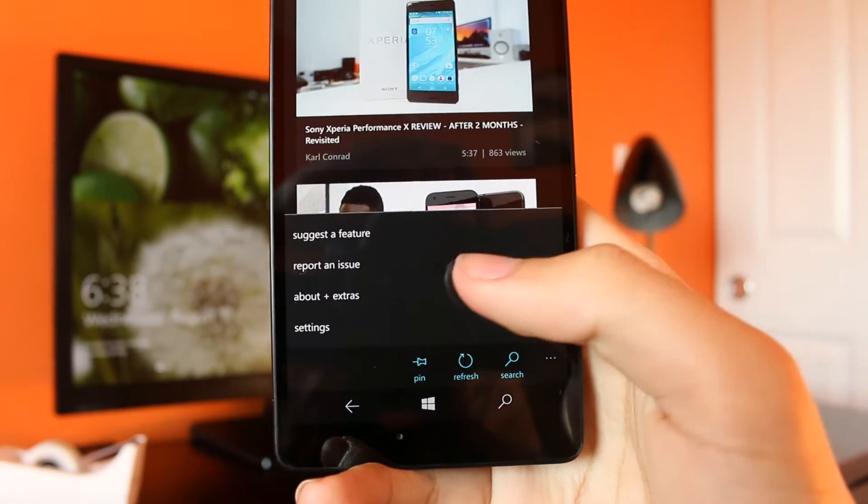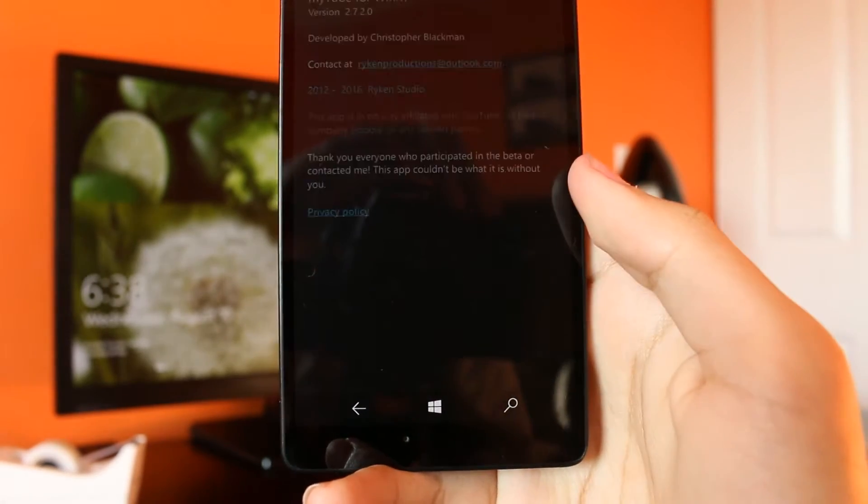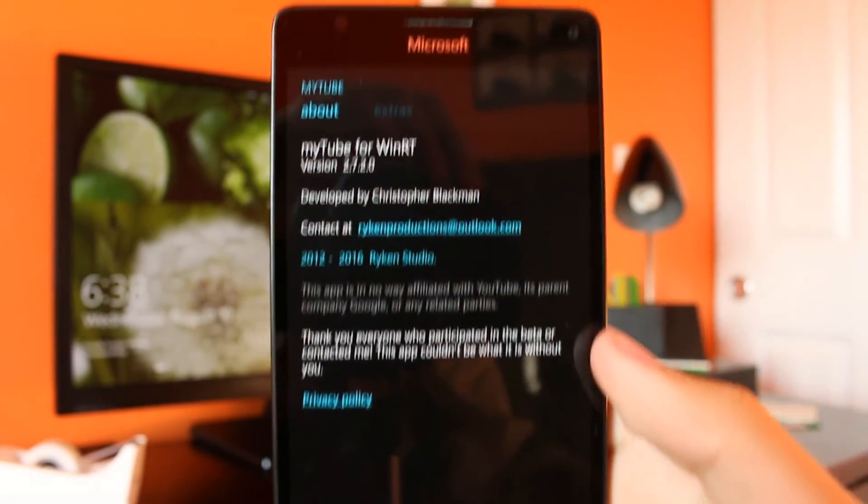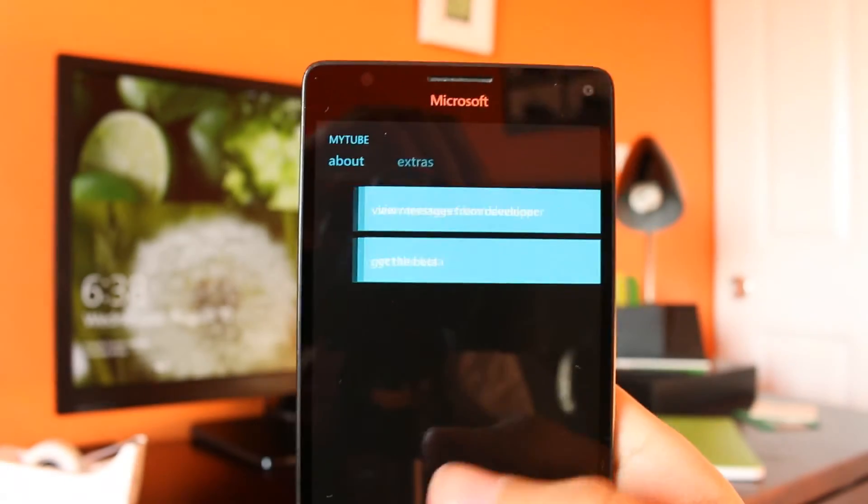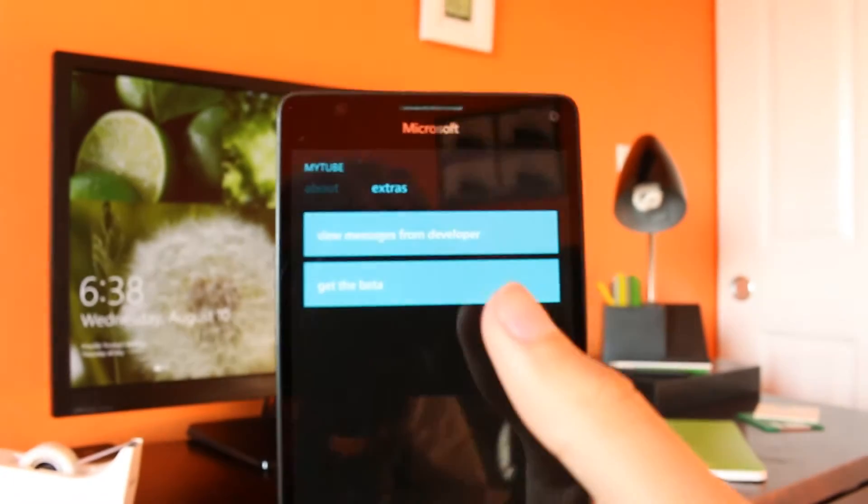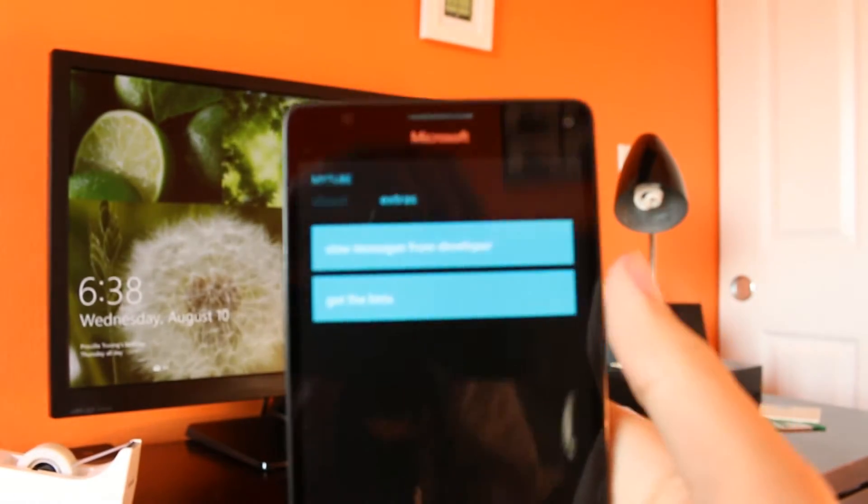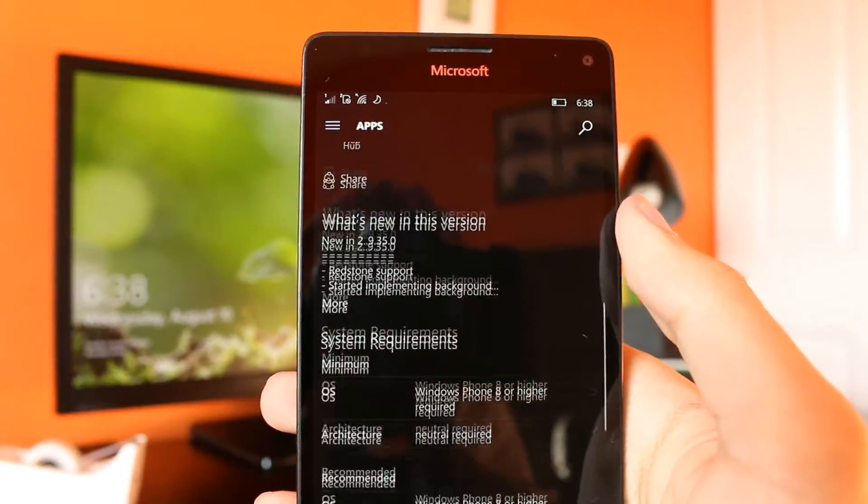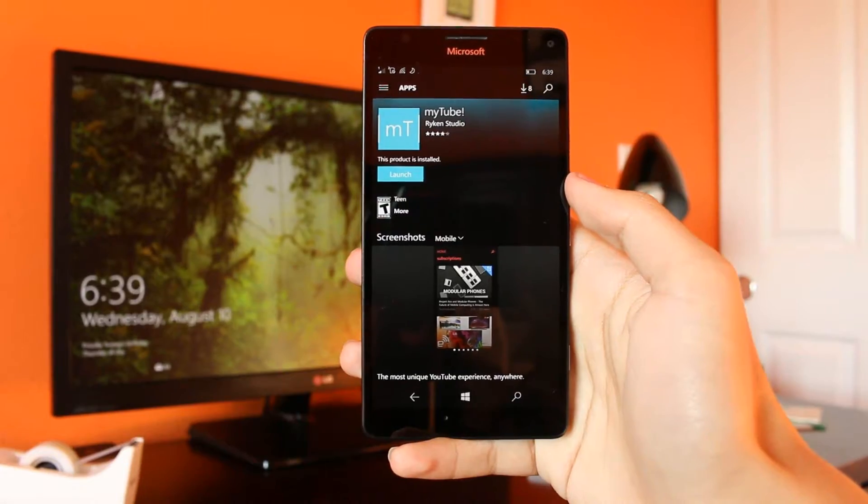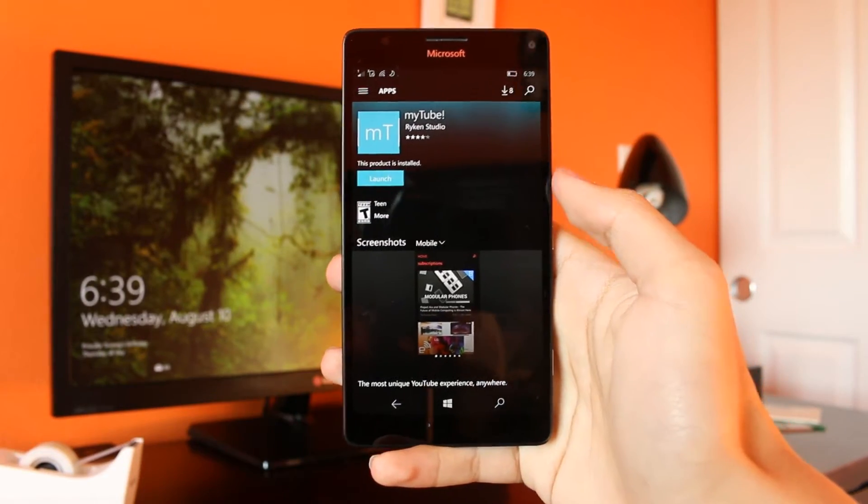MyTube Beta can be accessed for free under the About and Extra section, as well as a link that I'll provide in the description. You can also donate to the friendly developer of the app, as I've done.